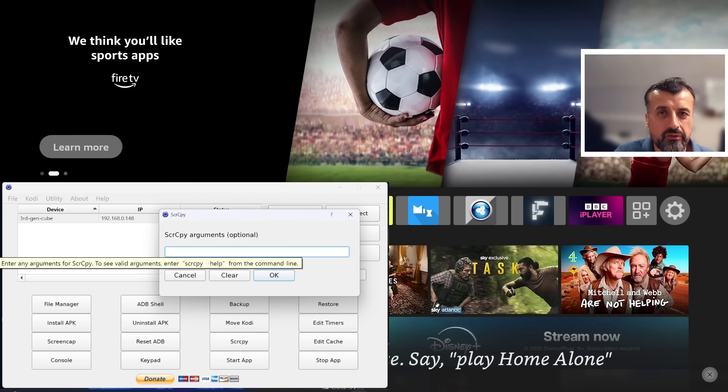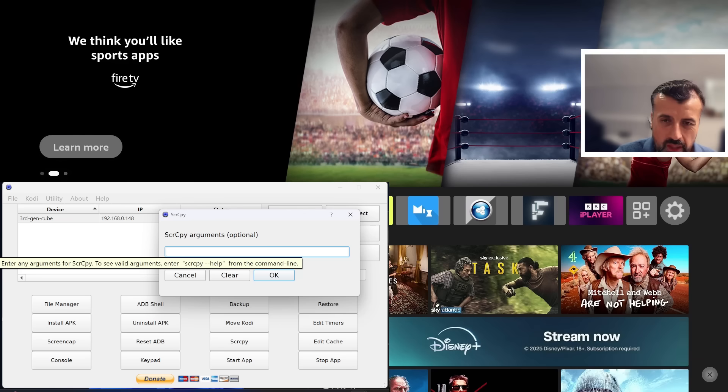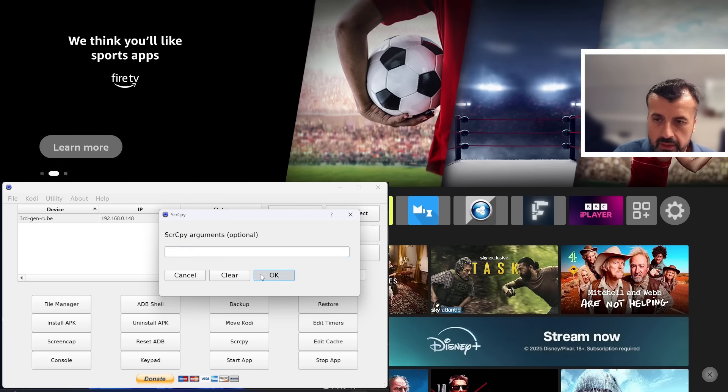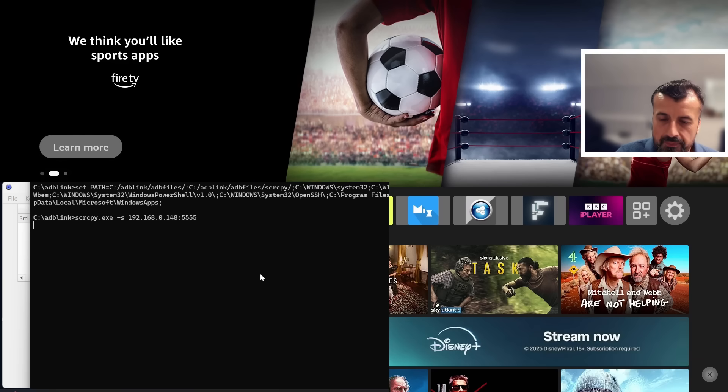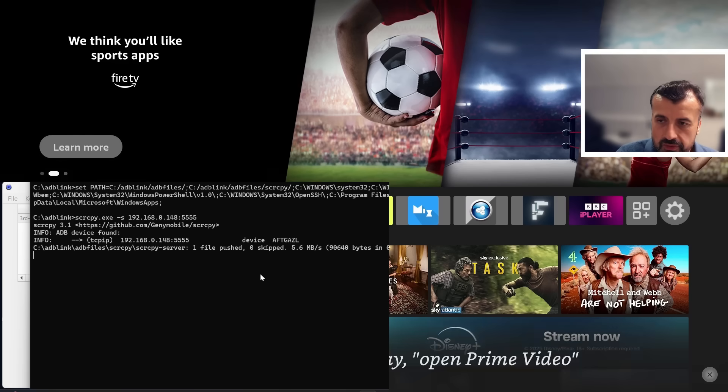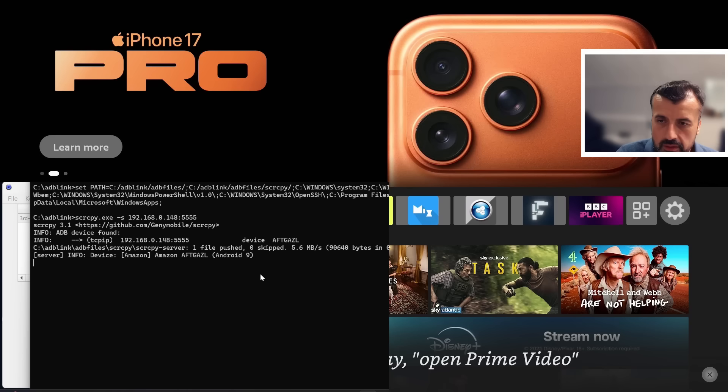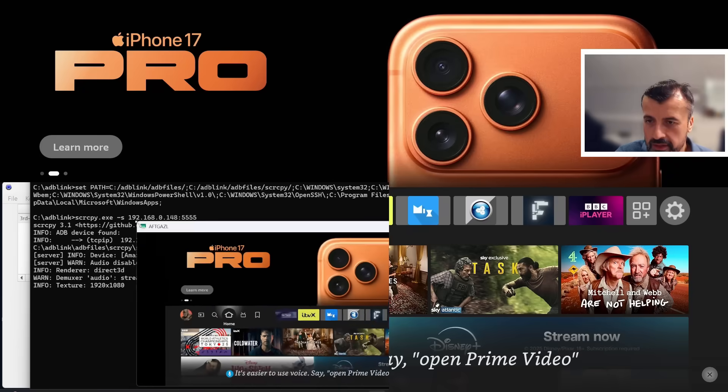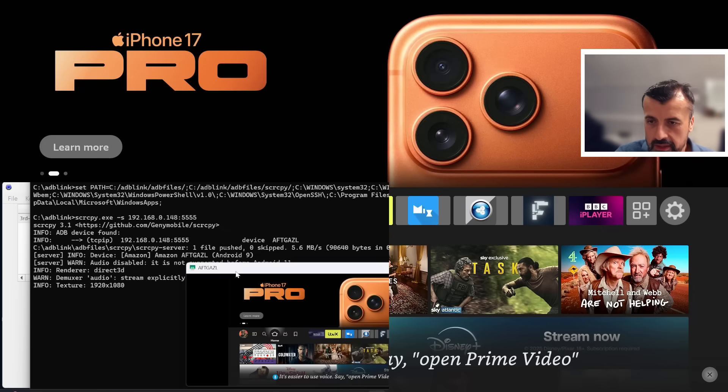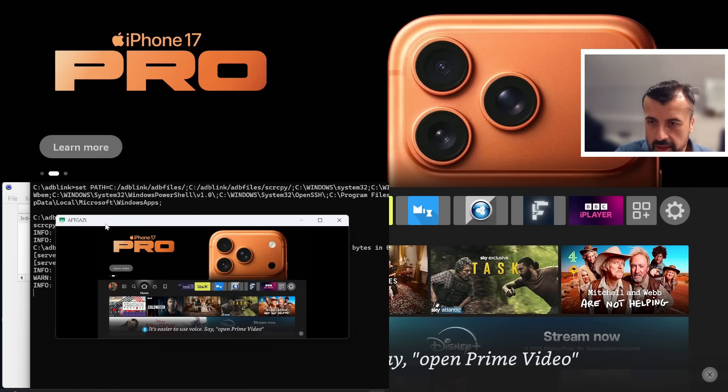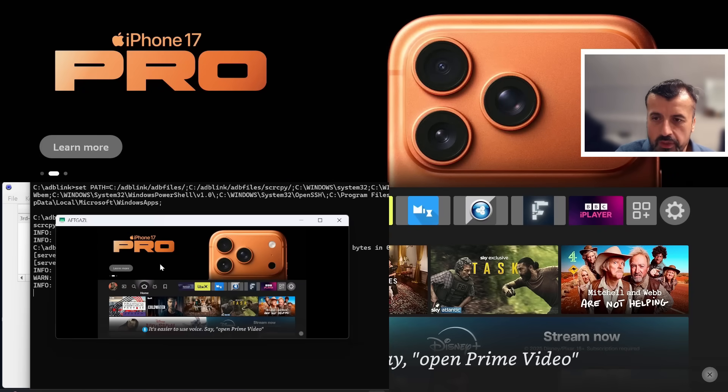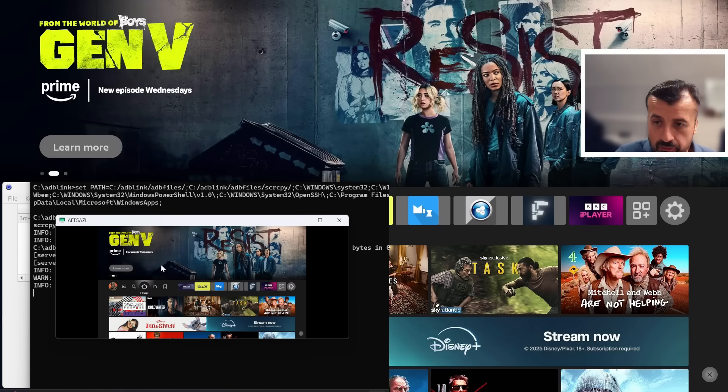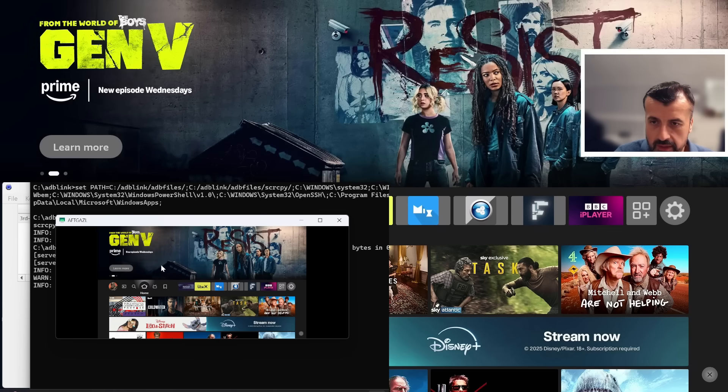Do you have any arguments if you want to change the resolution or other options? But let's just leave the default. Click on OK and we can see three, two, one. Very quickly I can now see my entire device in a small window here.